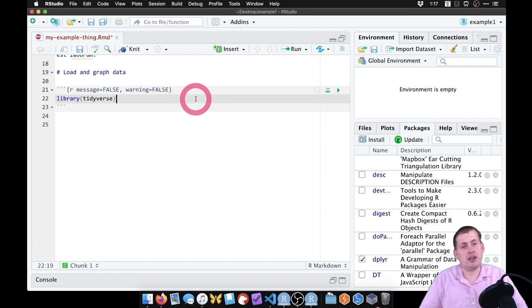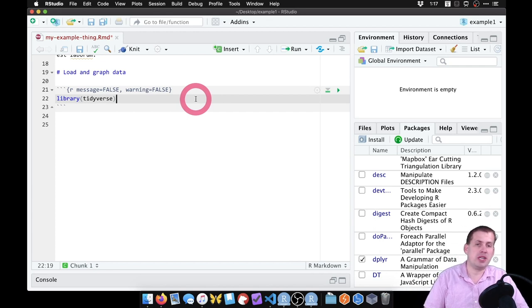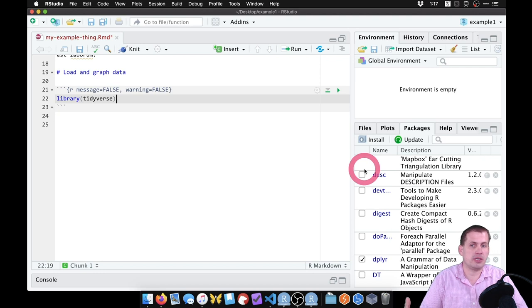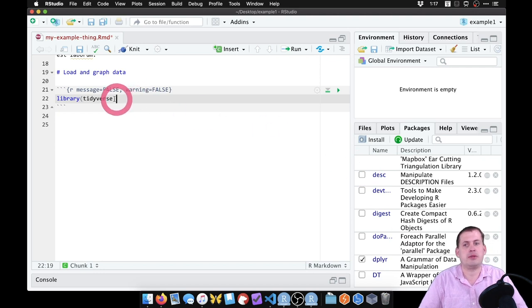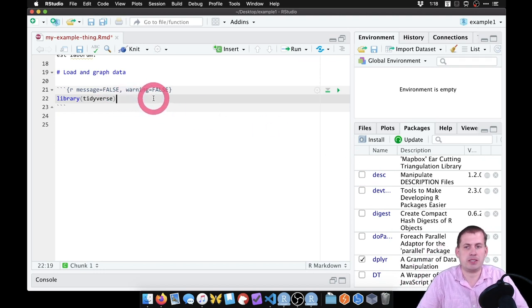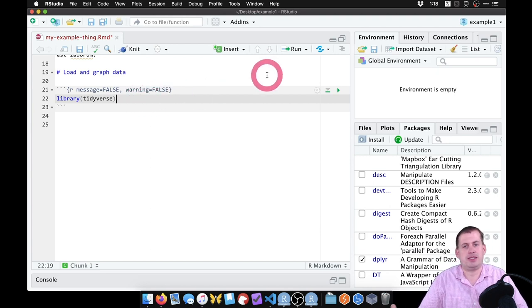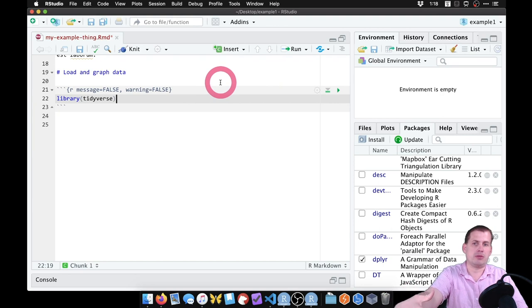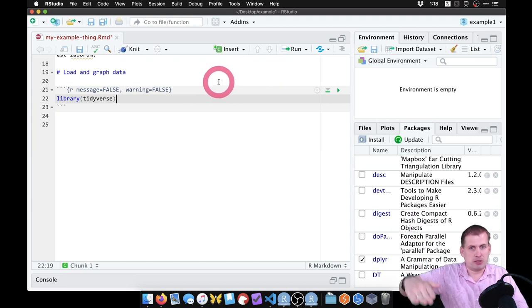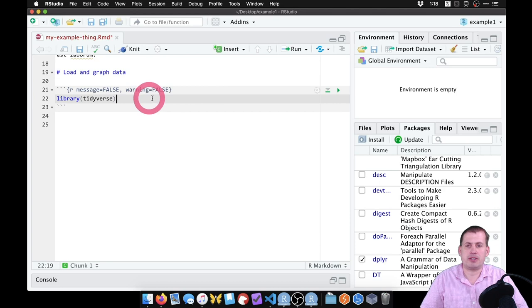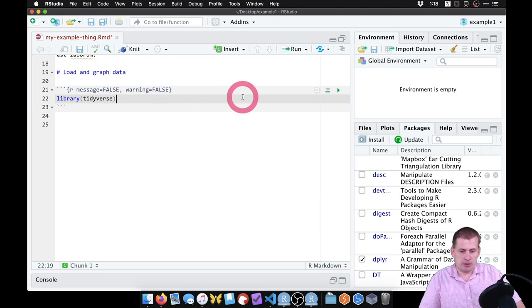If you close R and reopen it, none of the packages you've loaded will be there — you have to run library(tidyverse) again. It's good practice that when you open an old script, you run all the code from the top to make sure everything is loaded and generating correctly.